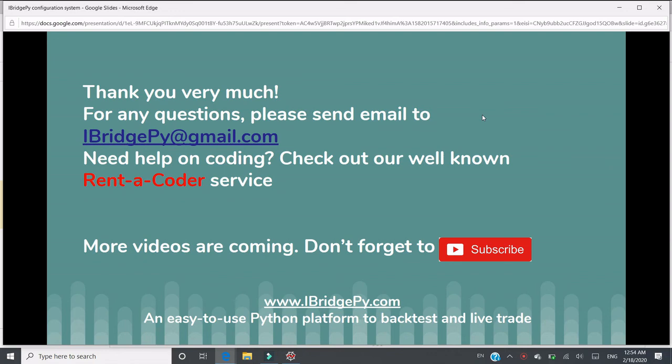If you need any help on coding, please check out our well-known Rent-a-Coder service. More tutorials are coming, please don't forget to subscribe. iBridgePy is an easy to use Python platform to backtest and live trading. Thank you very much.